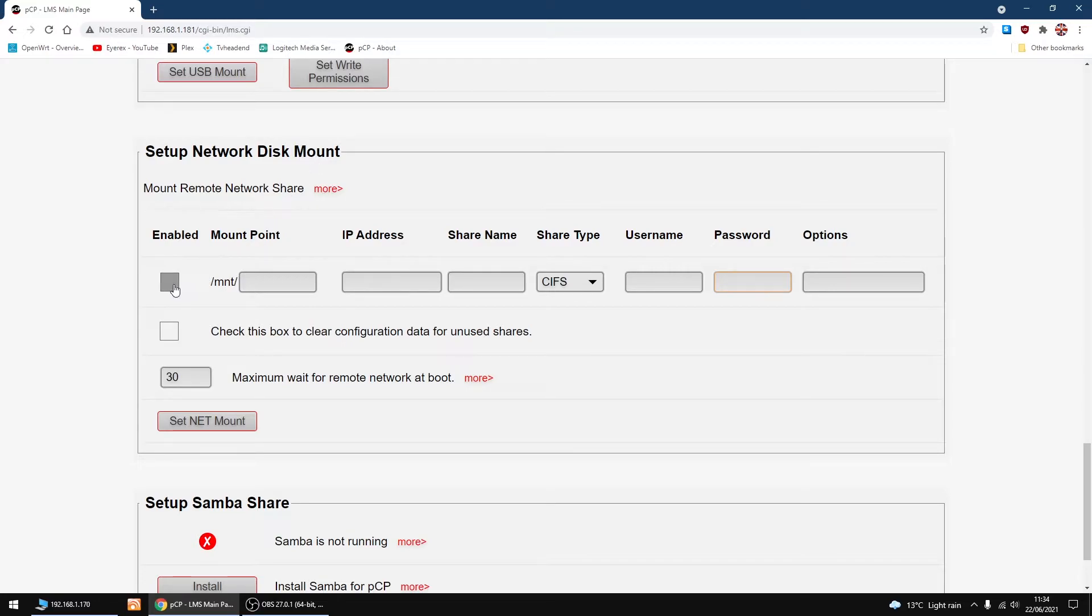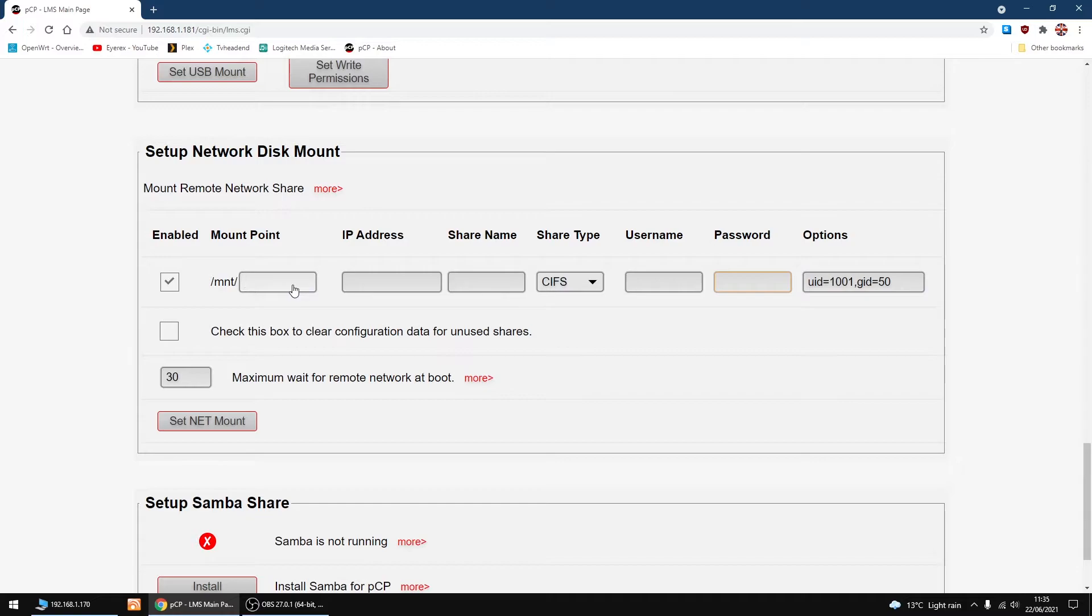I'm going to click Enable. The mount point you can call any name you want: Music, Podcasts, stuff, anything you want. Doesn't matter. I'm just going to call it Podcasts because that's what I want to share or add to my PiCore player.